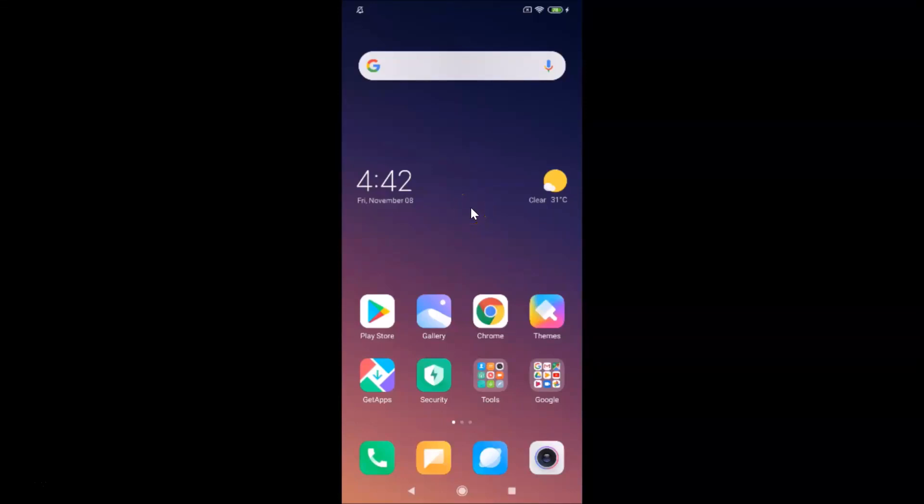Hi guys, in this tutorial I'm going to show you how to set Alexa as the default virtual assistant in Redmi Note 7 Pro running MIUI version 11.0. This is my Redmi Note 7 Pro device.